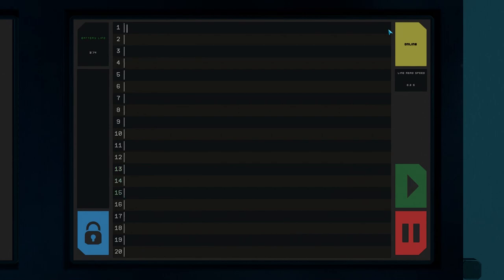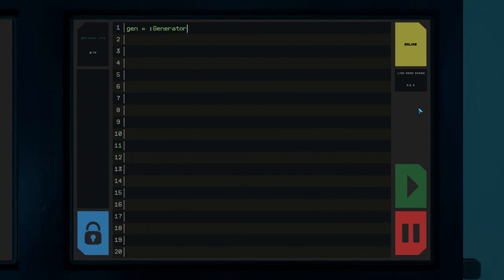Our next script is going to control our generator a bit more dynamically. Currently we just set the generator to either 80 or 55 depending on the turtle mode. We're going to write something a little nicer that will kick the generator on and off based on our battery needs. I know this looks complicated but I'm going to try to break it down for you.